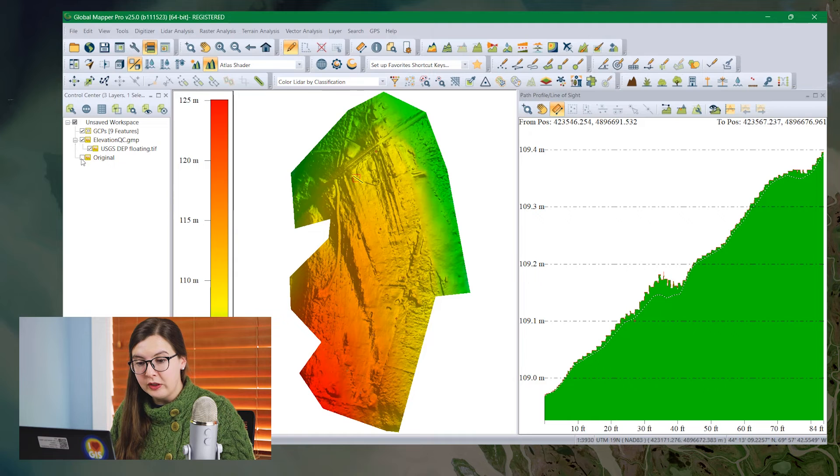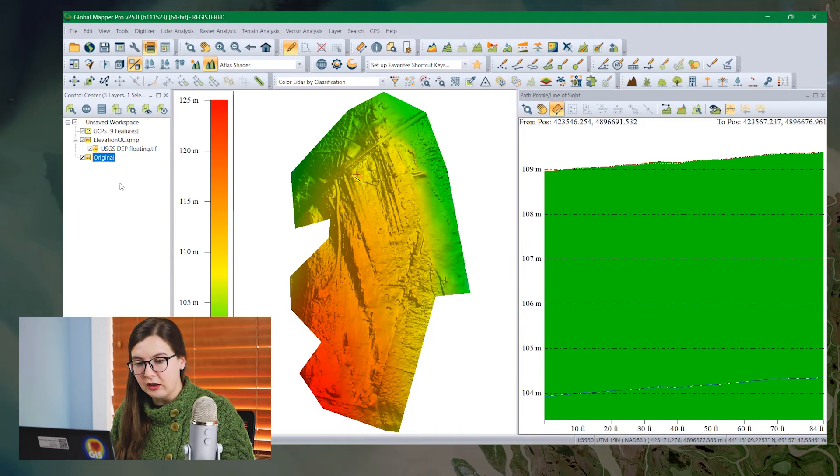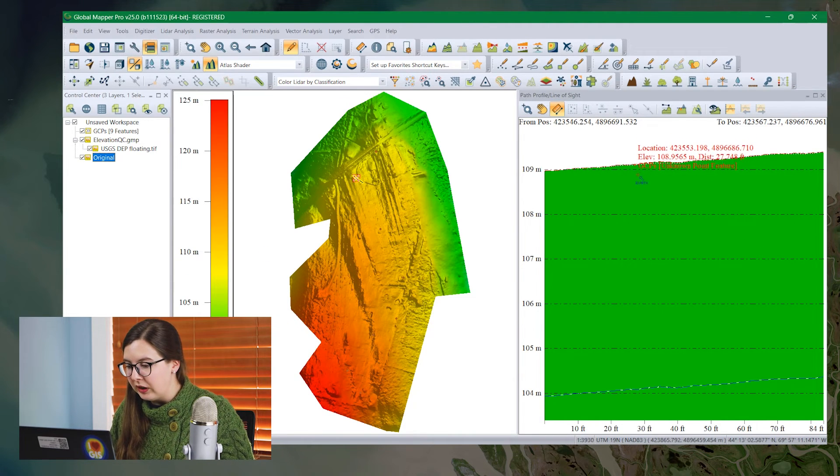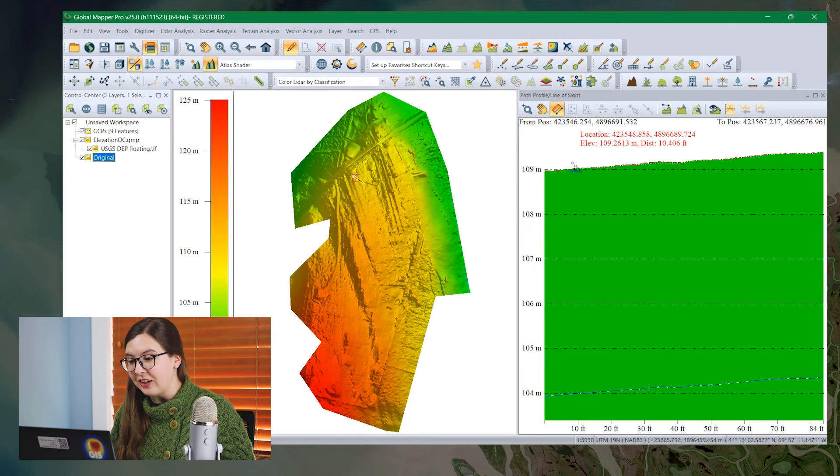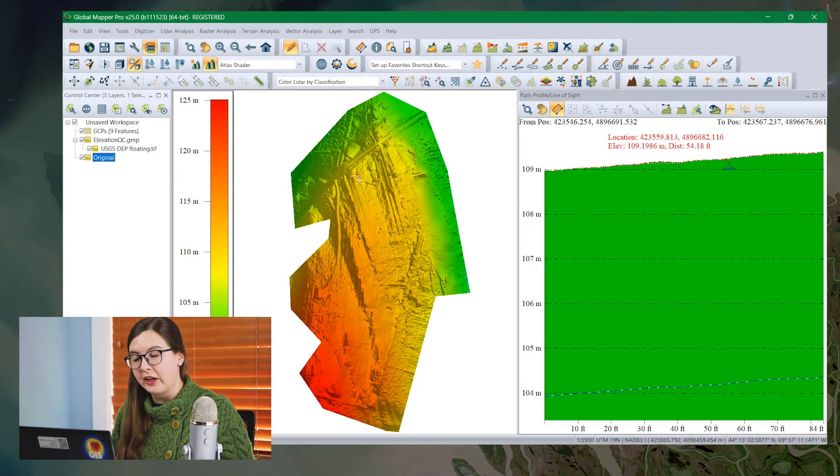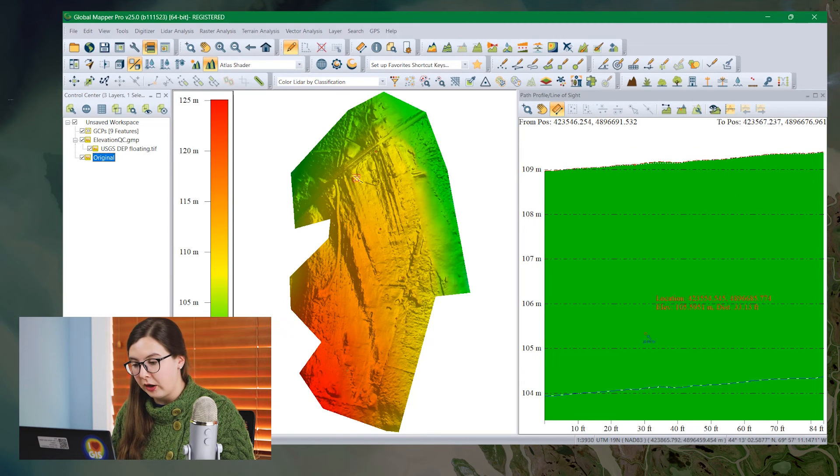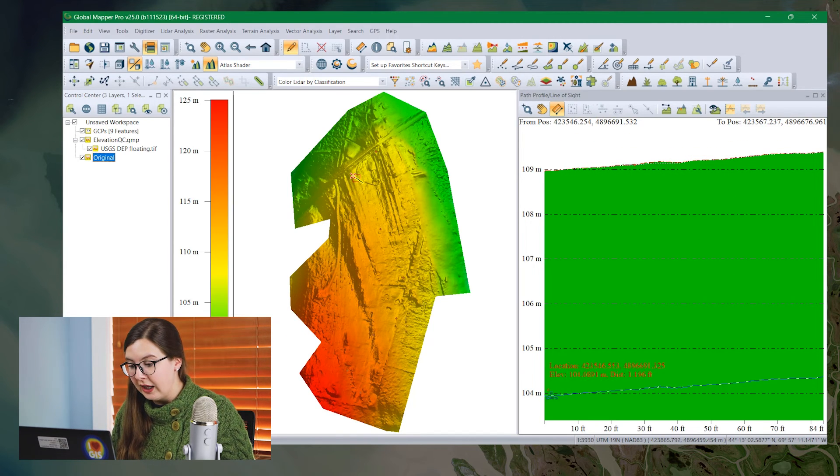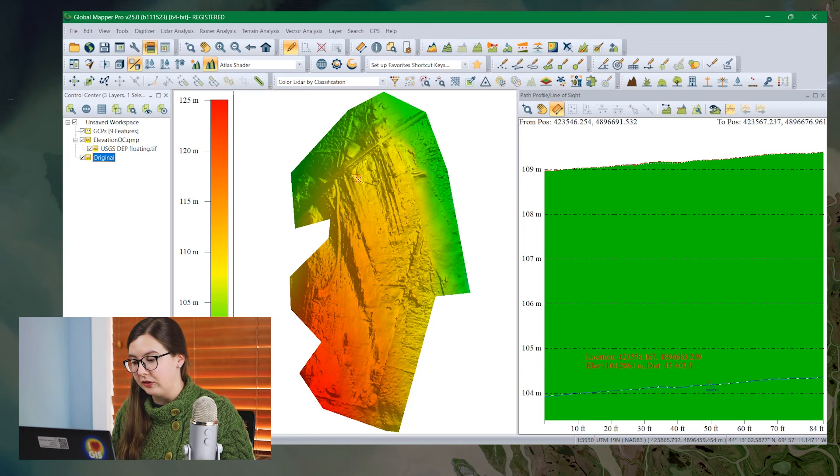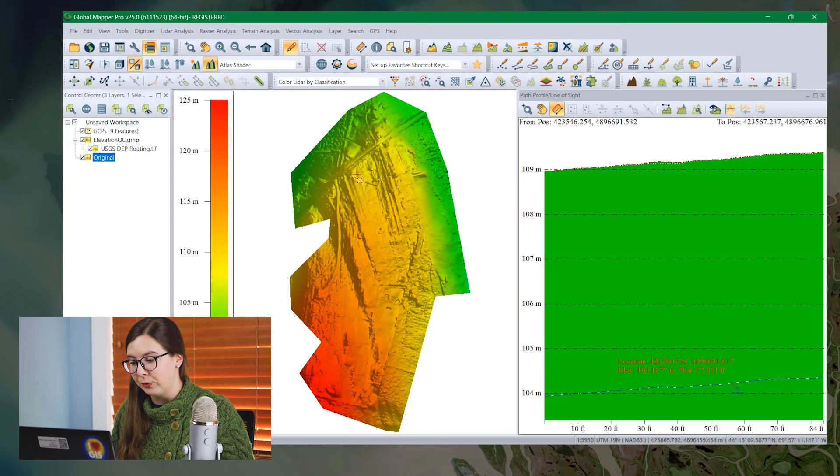To compare it to the original layer, I can turn that on here. I've just double loaded the same layer and we can see the elevation difference is significant between this orange line up here at the top at 109 meters and this blue line, the original layer down here at 104.